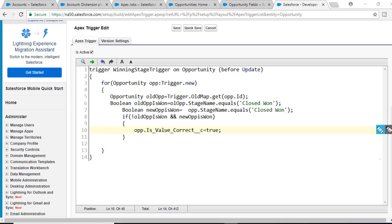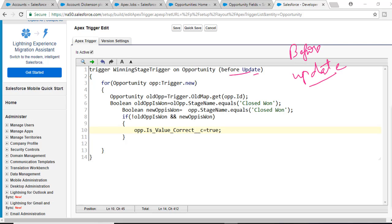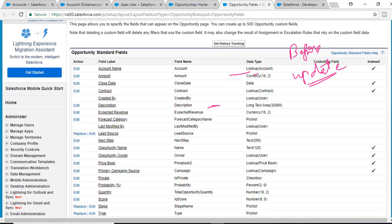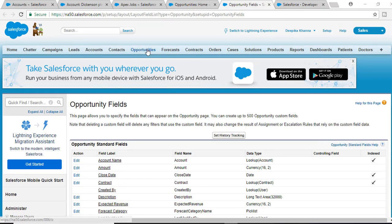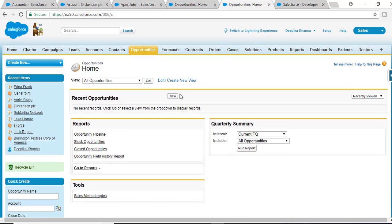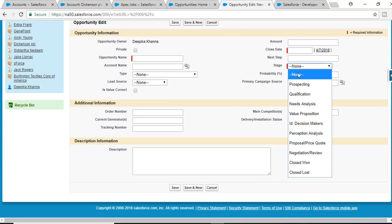Let me recap. We have created a before update trigger, which means anytime you update an existing record this trigger will get fired. So when we update the Opportunity, the StageName value for that opportunity — let's say it was one of the available options — those are the different values available for StageName in the picklist.